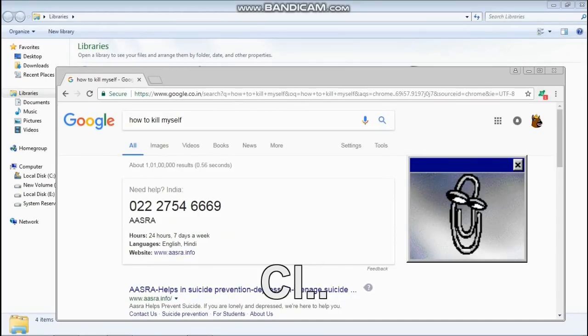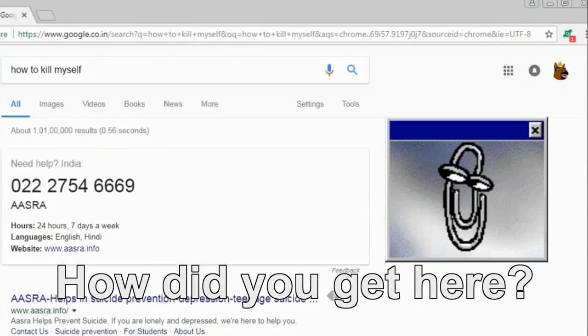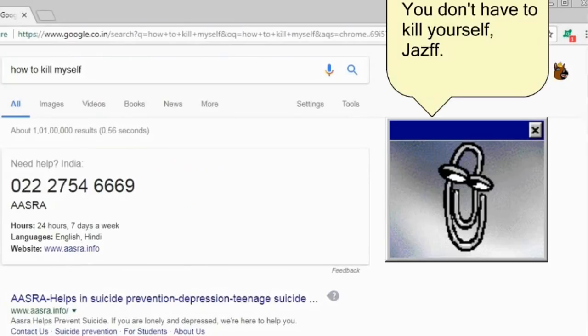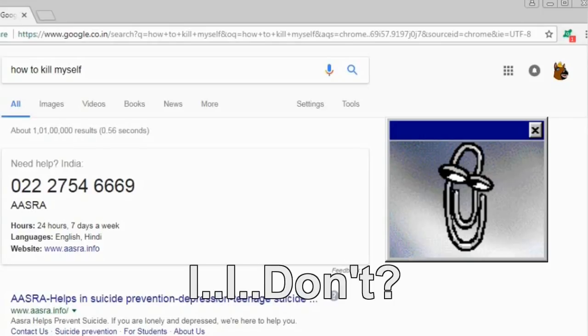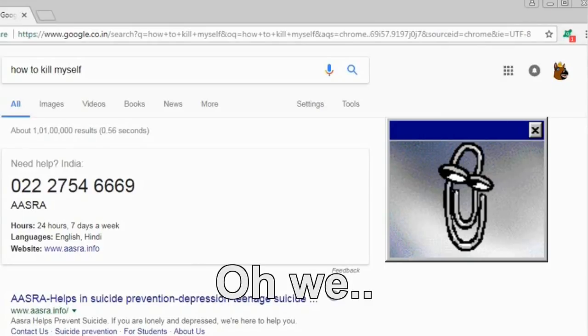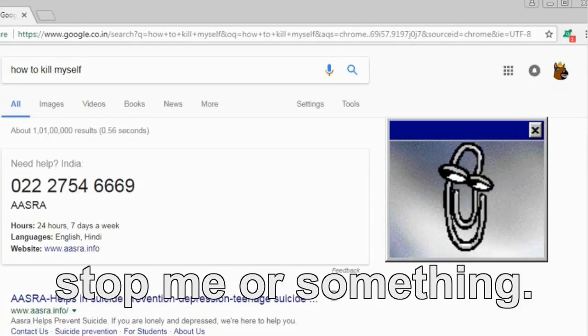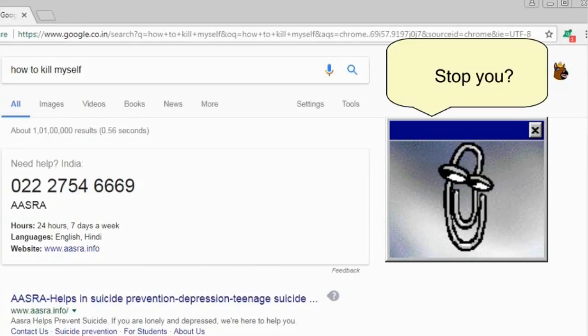Javef. Clippy? How did you get here? You don't have to kill yourself, Javef. I don't? No, because I can pull the trigger for you. Well, I was kinda expecting you to try and stop me or something.